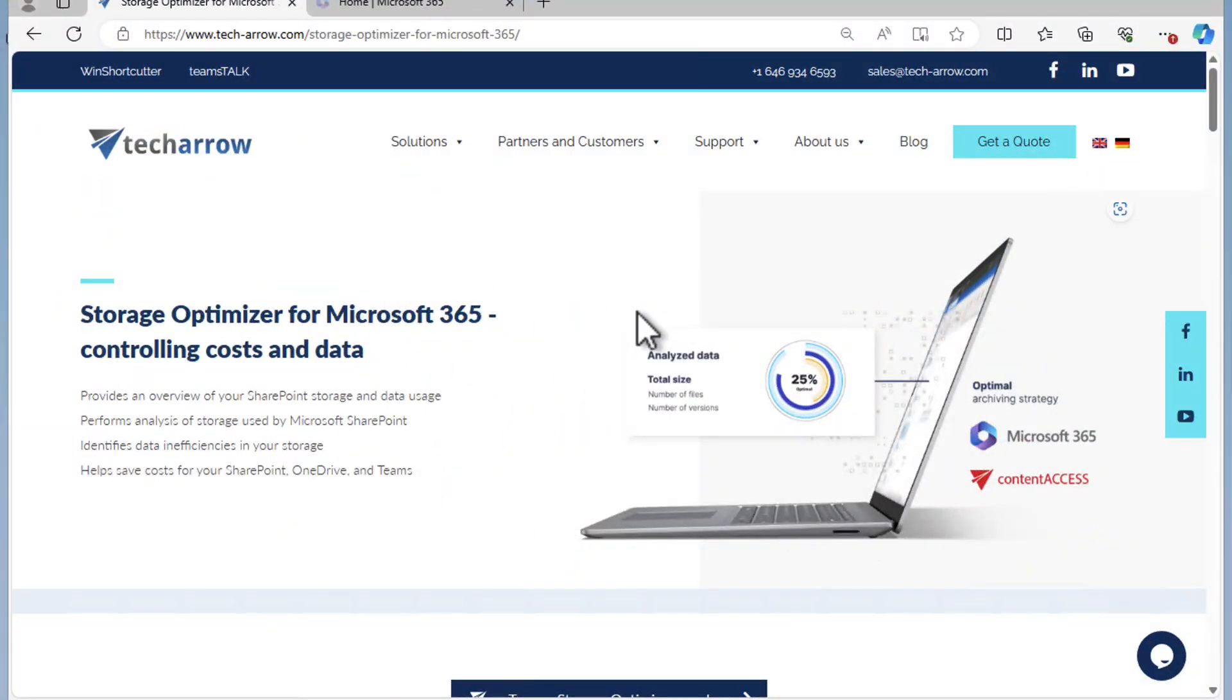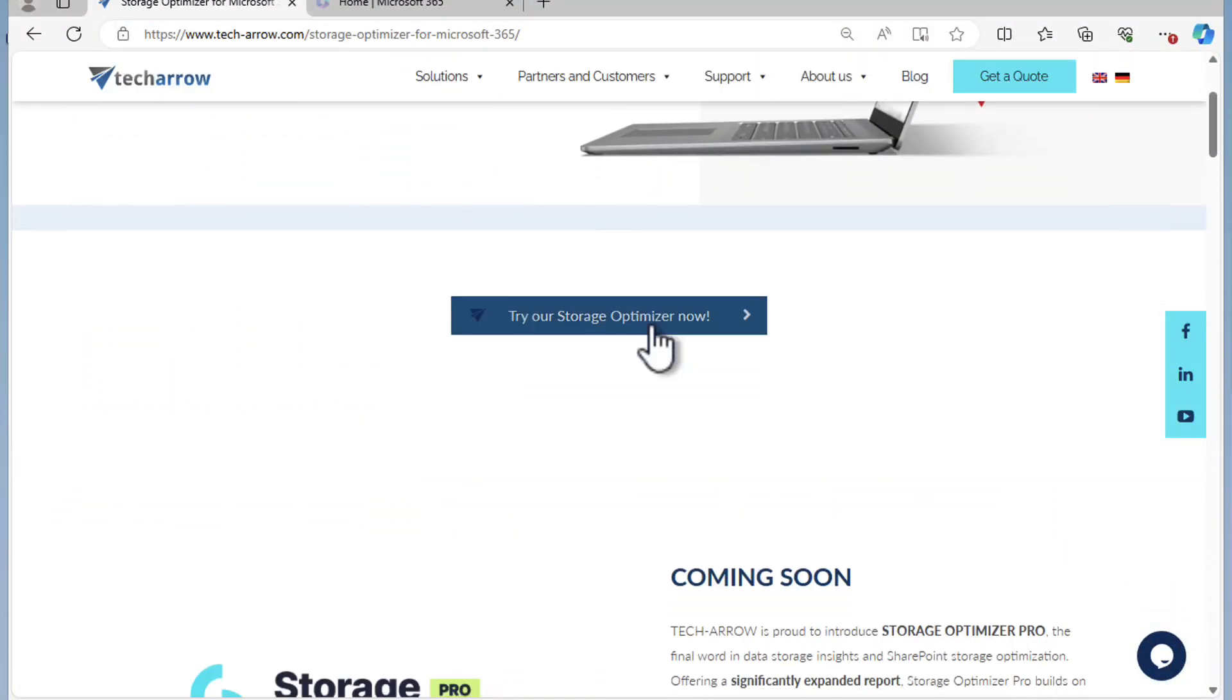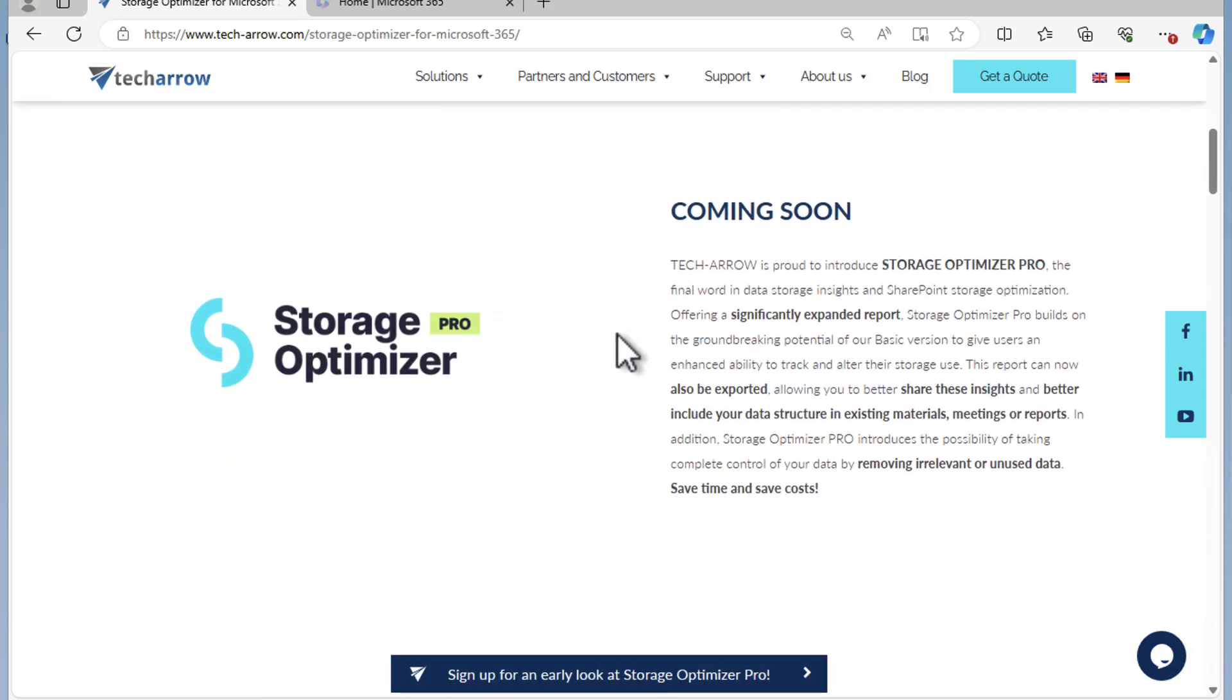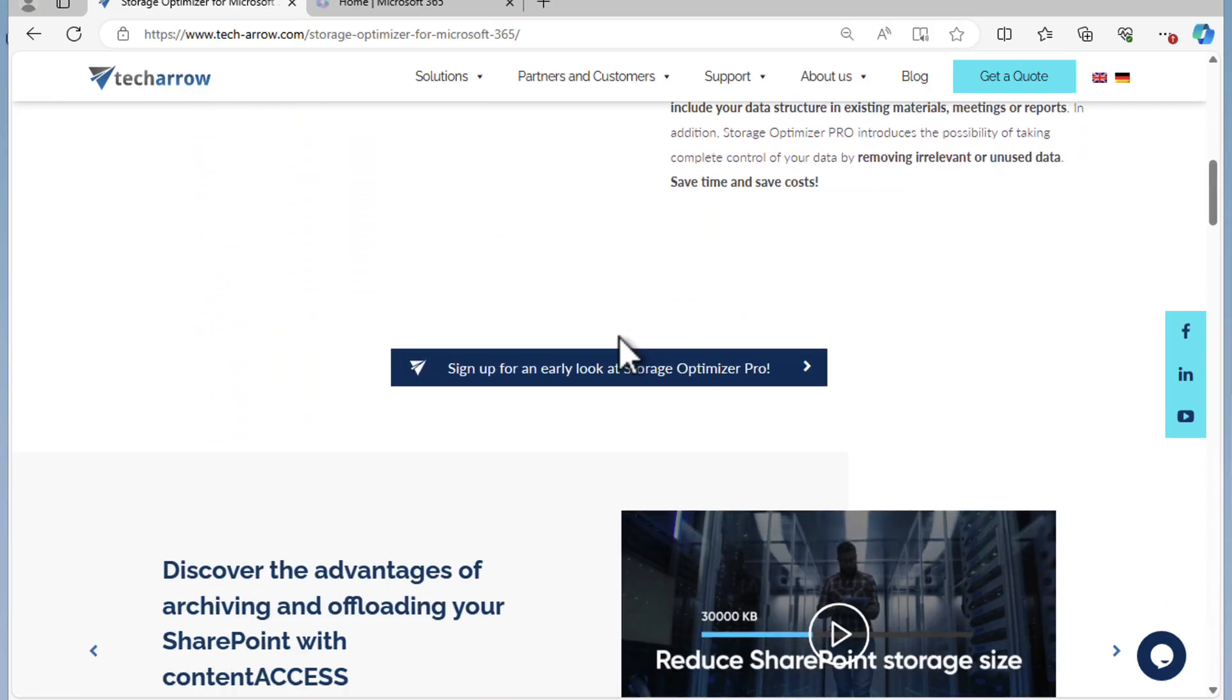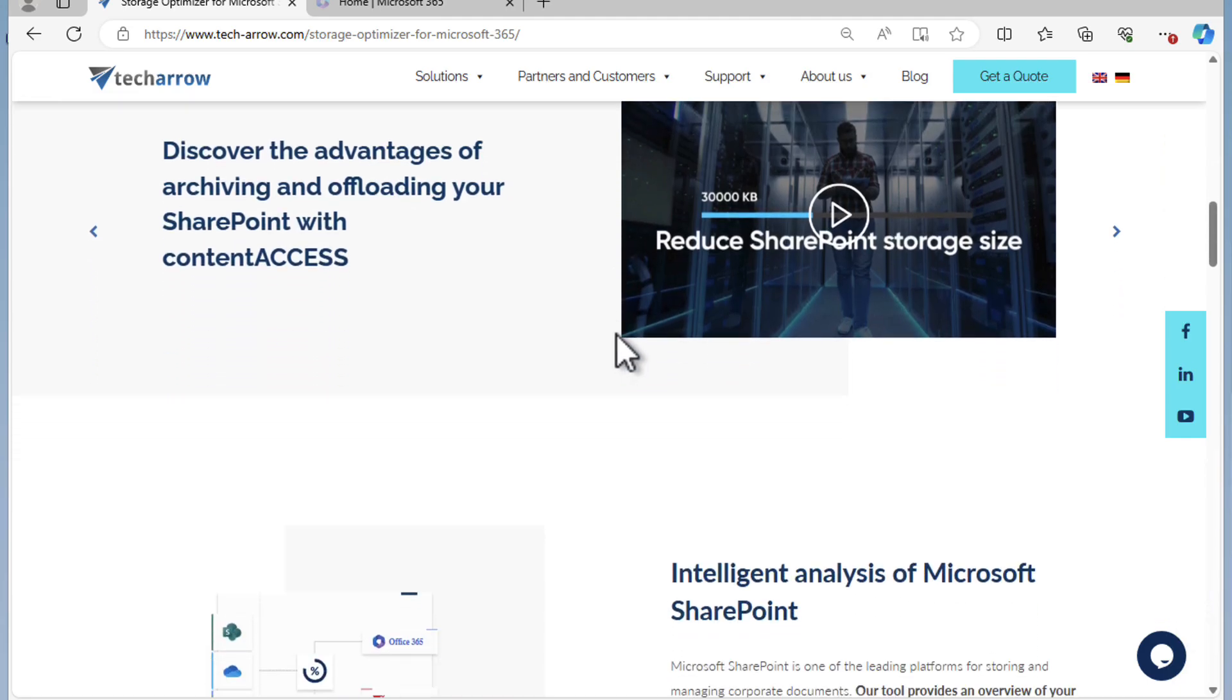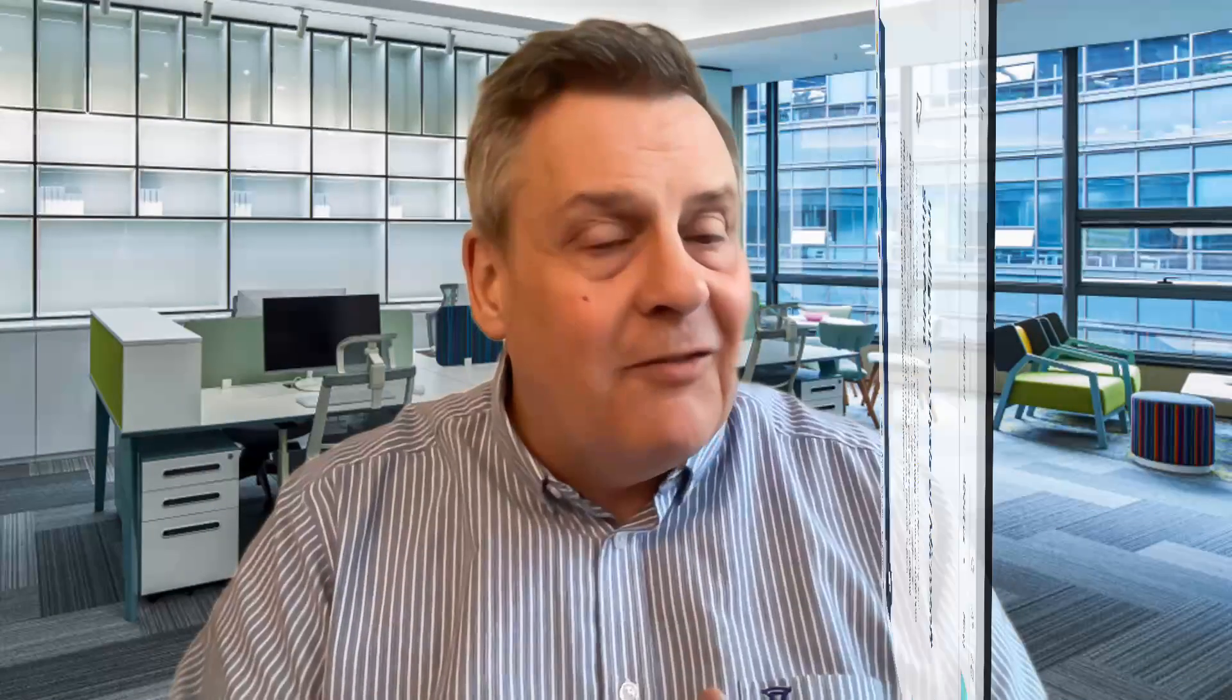So on today's episode I'm going to talk about TechArrow's Storage Optimizer, an absolutely free tool that you just got to check out. You can run this on both your on-premises solution and your cloud solution as well. It will tell you how much you can potentially save by archiving your data to a third-party provider. Now to follow on from that, I'm also going to look at something called Content Access, TechArrow's archiving solution. It's super clever and you've got to see this demo. It absolutely rocks.